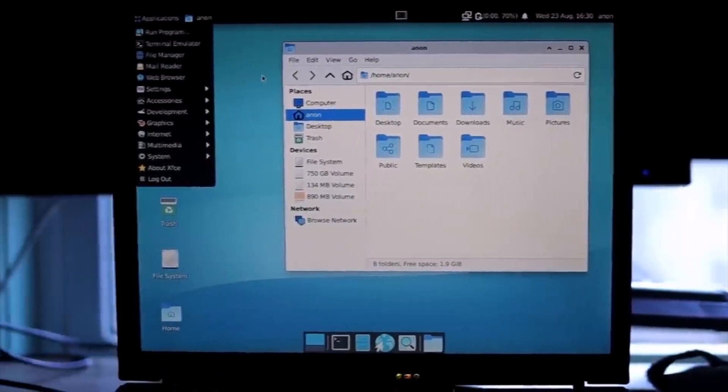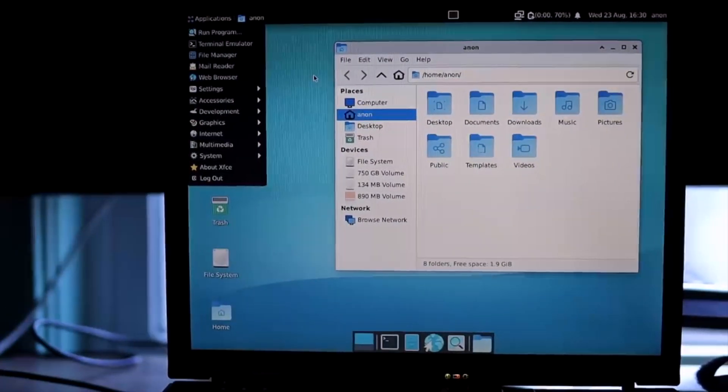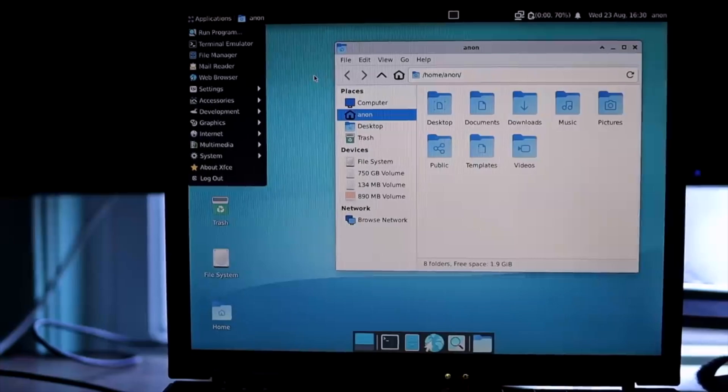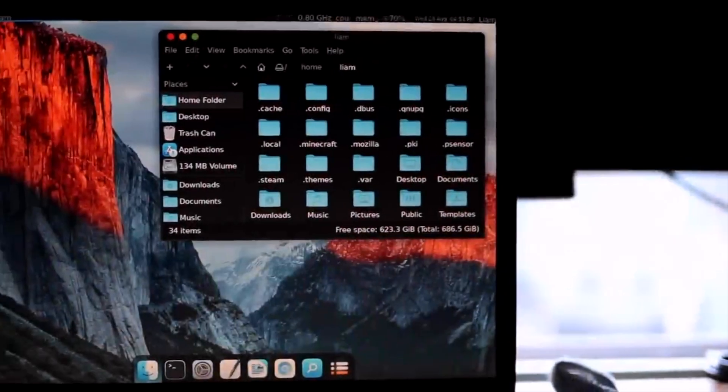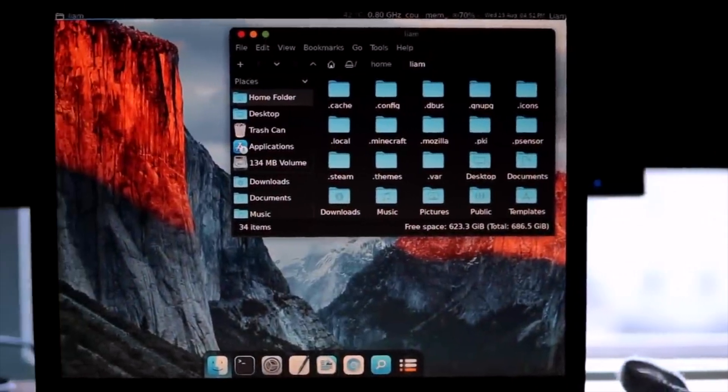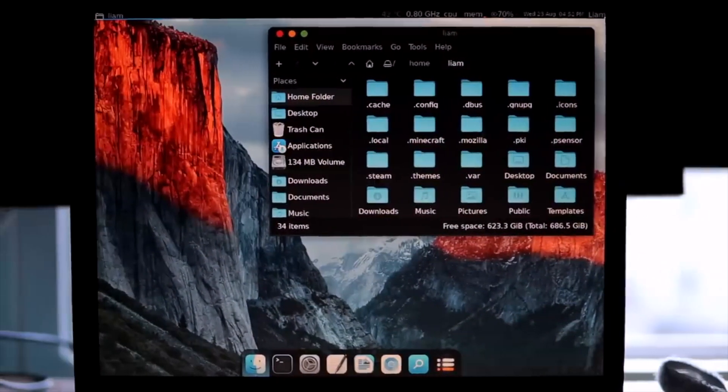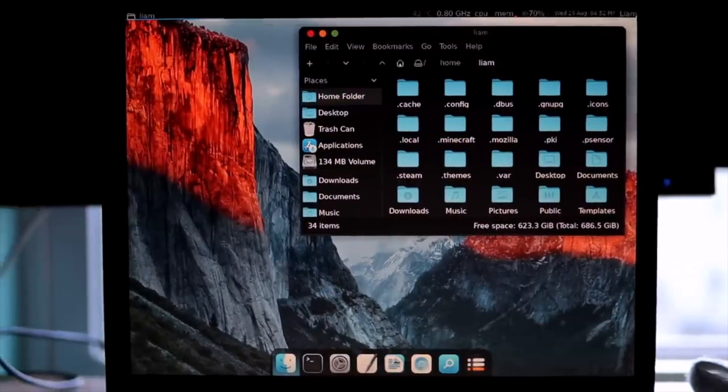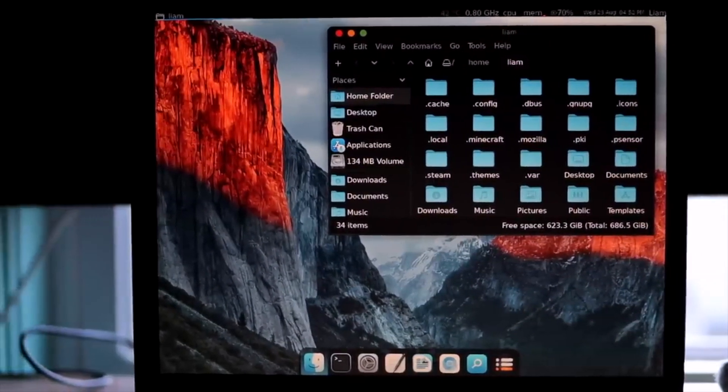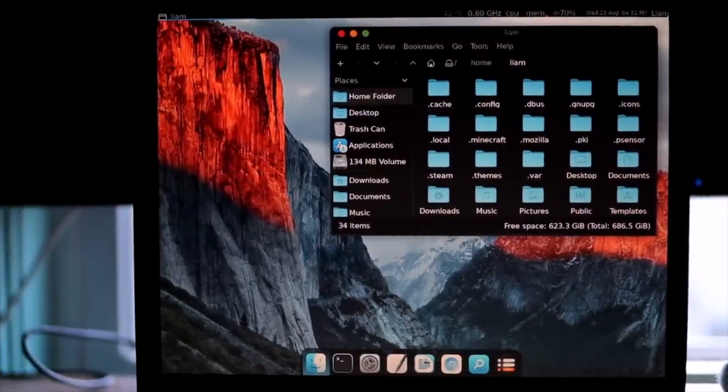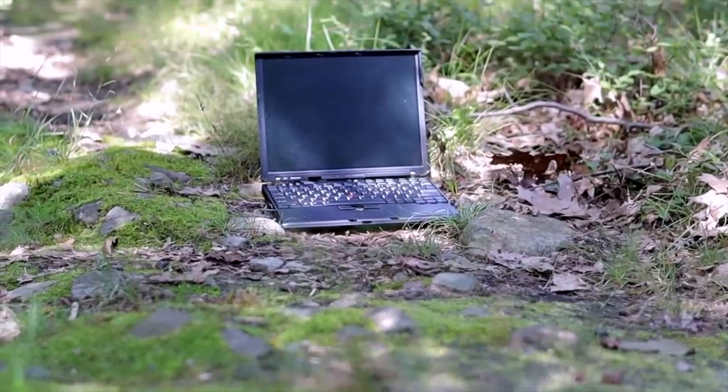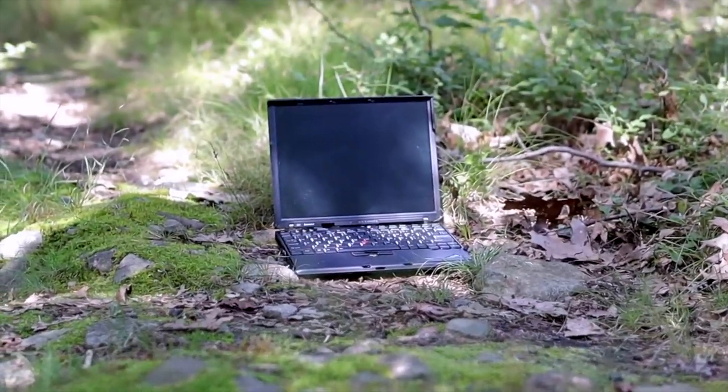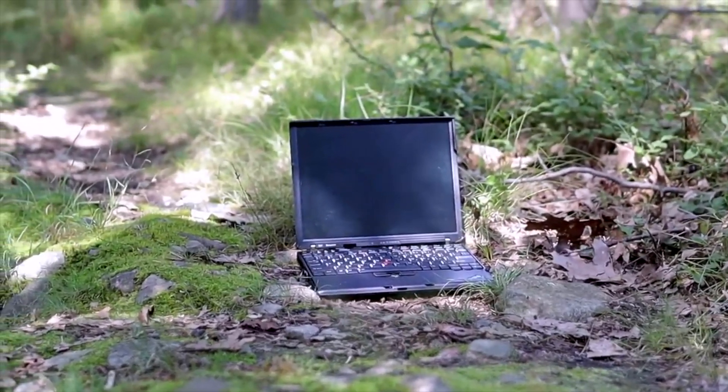Xfce is also quite customizable, which is good since the default look is a bit dated in my opinion. After playing around with a couple different configurations, I settled on a theme that loosely imitates macOS, which is ironic since this old ThinkPad is basically the antithesis of a modern MacBook.